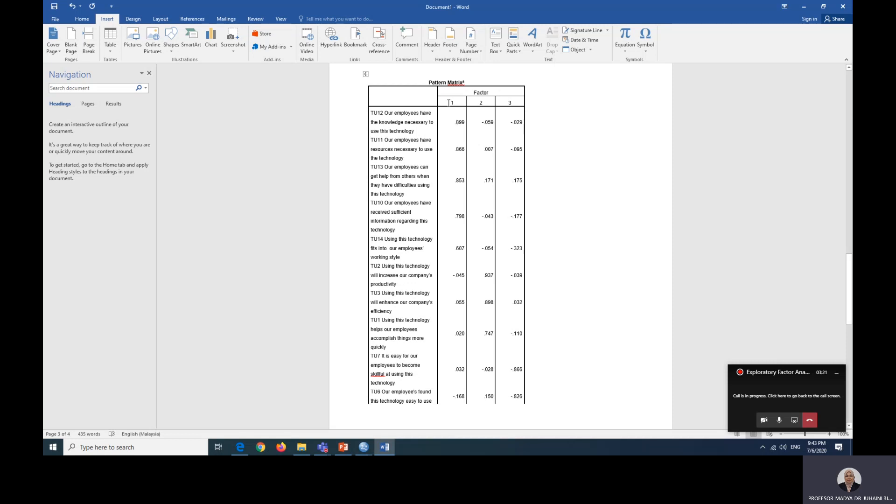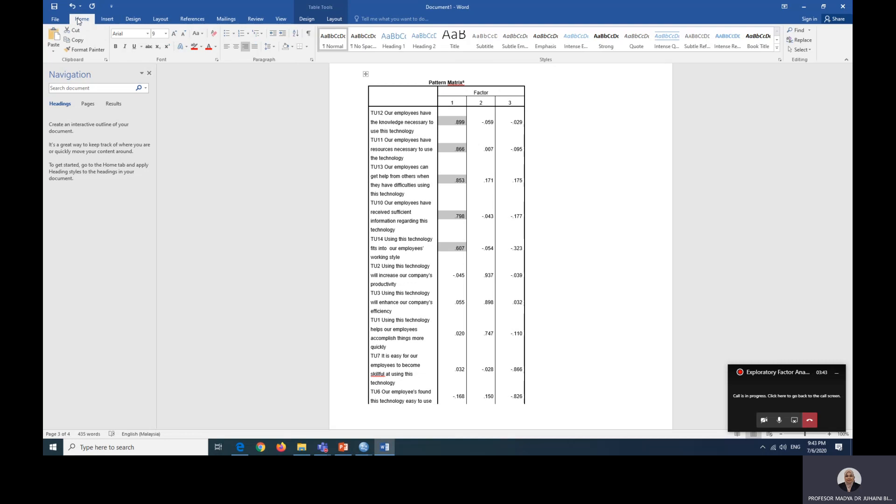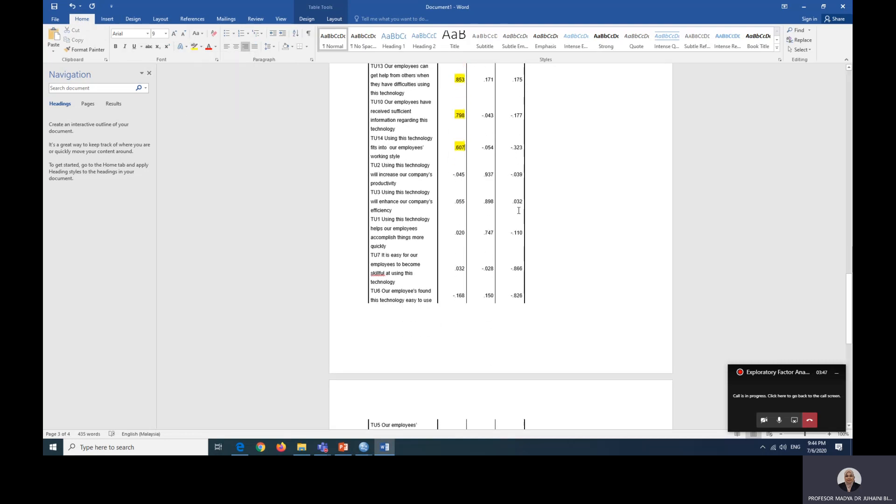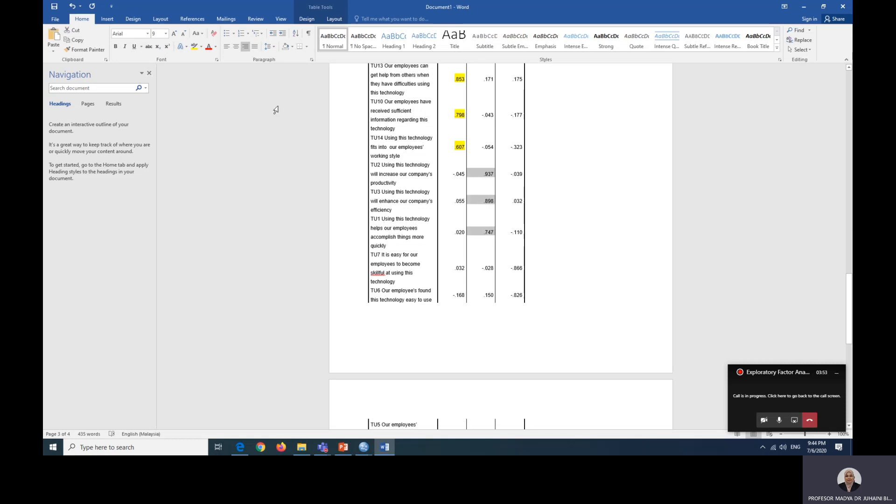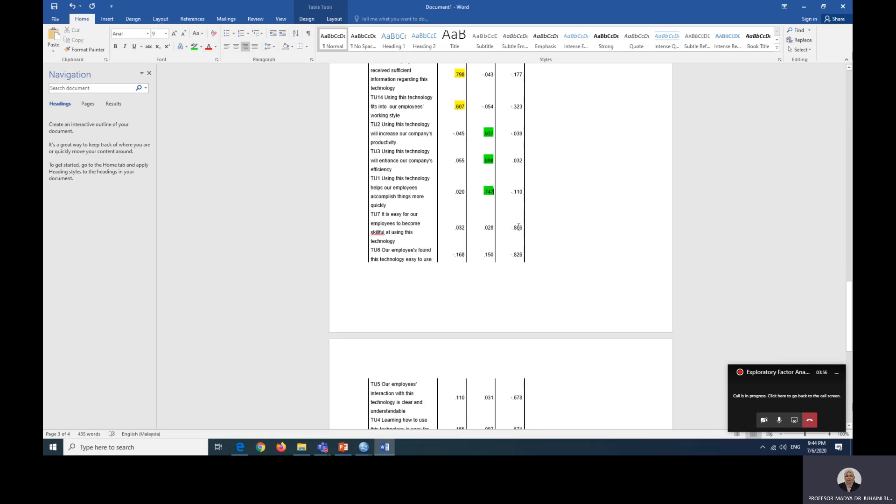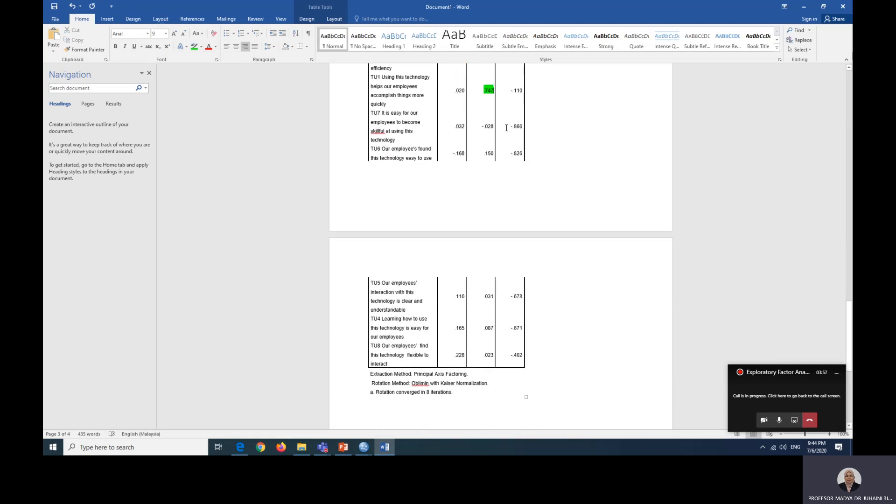So look at the data now. So now for factor one, if you can remember from the previous video, the value must be larger than the next column without looking into the negative or positive values. So that means from TU12 until 14, this is actually considered as factor one. Alright, so for factor two, it is from TU2, 3 and 1. So this is considered as factor three.